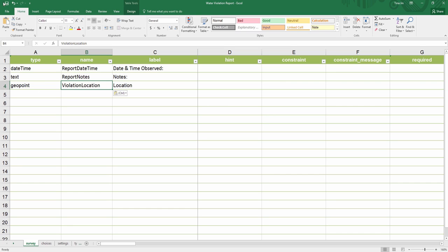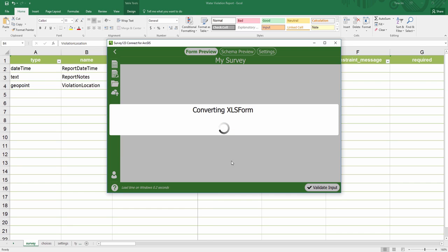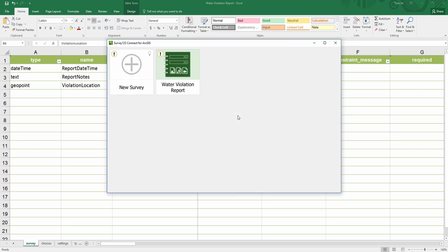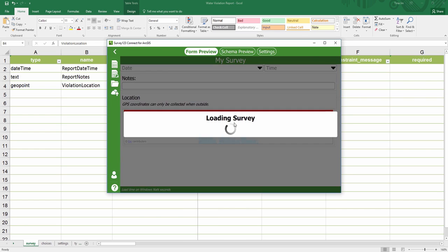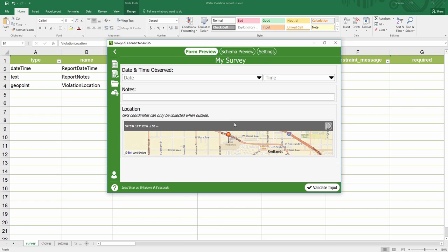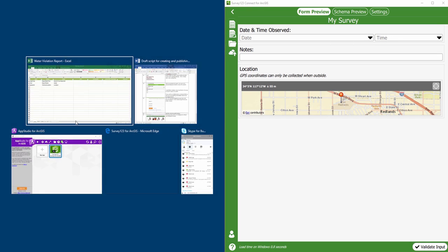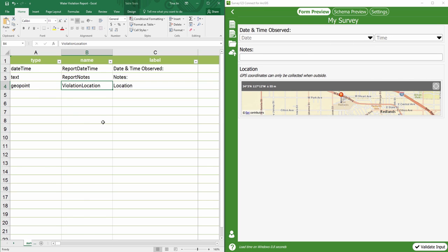Now that I'm done with my survey, I will save it. You can see it presents a preview of the form automatically in Survey123 Connect. I like to display Connect and the form in this way to make it easier to visualize my changes.